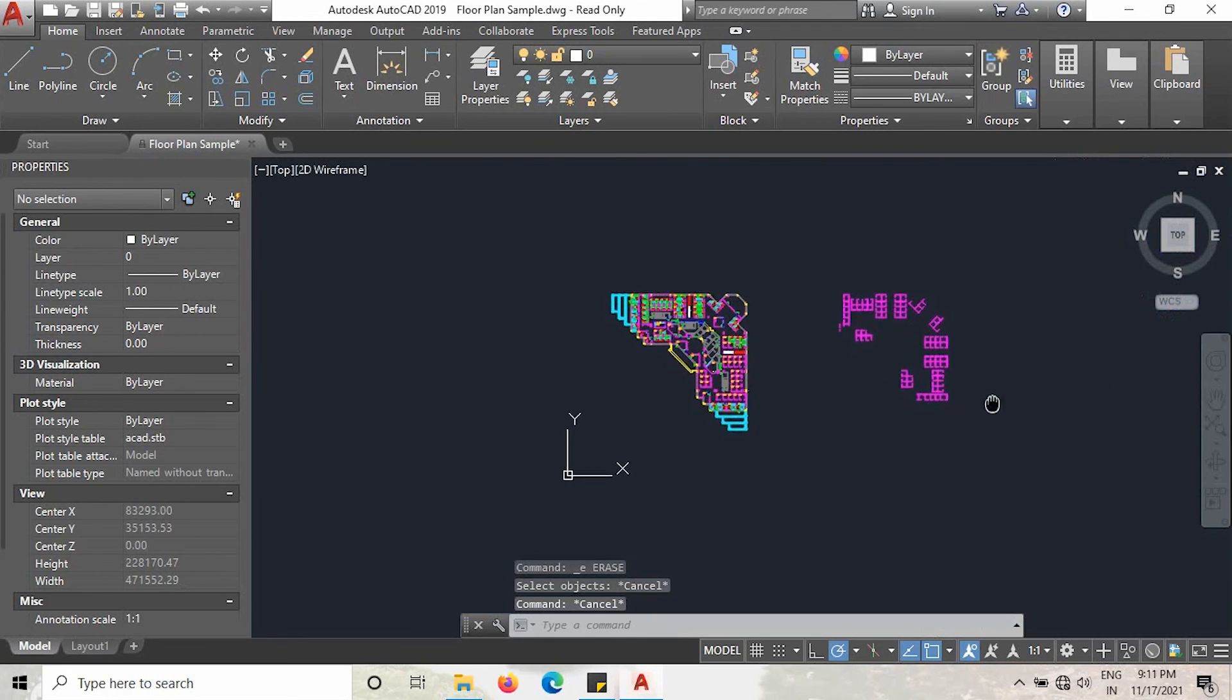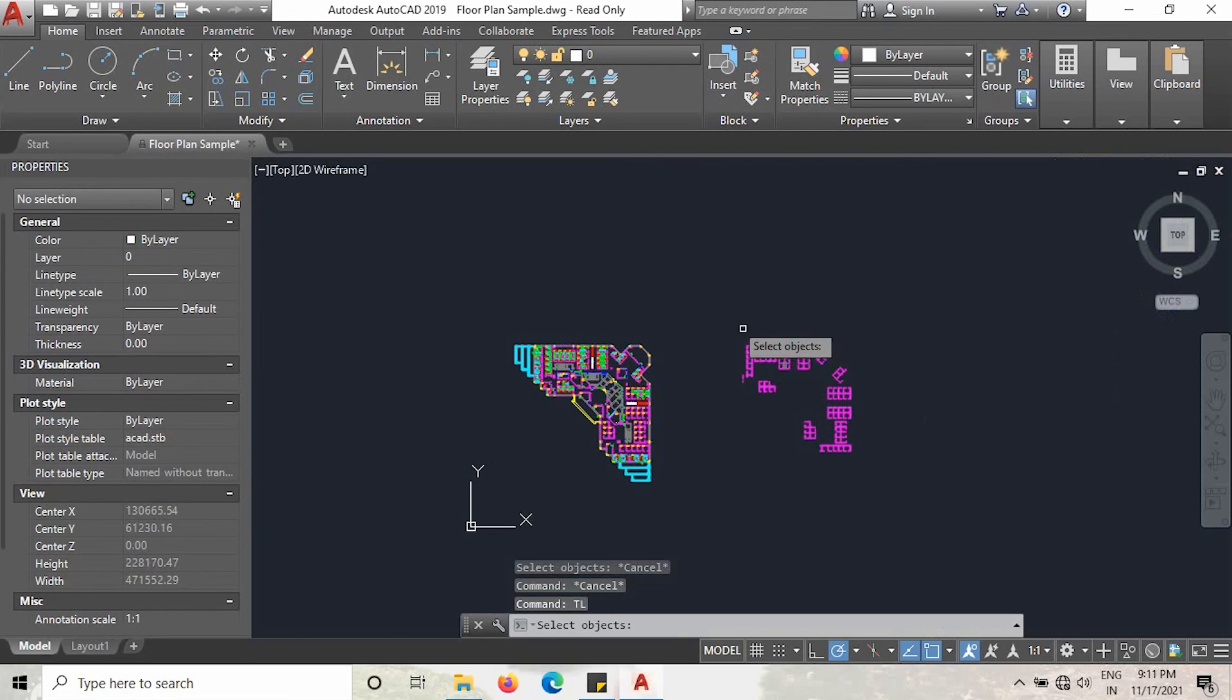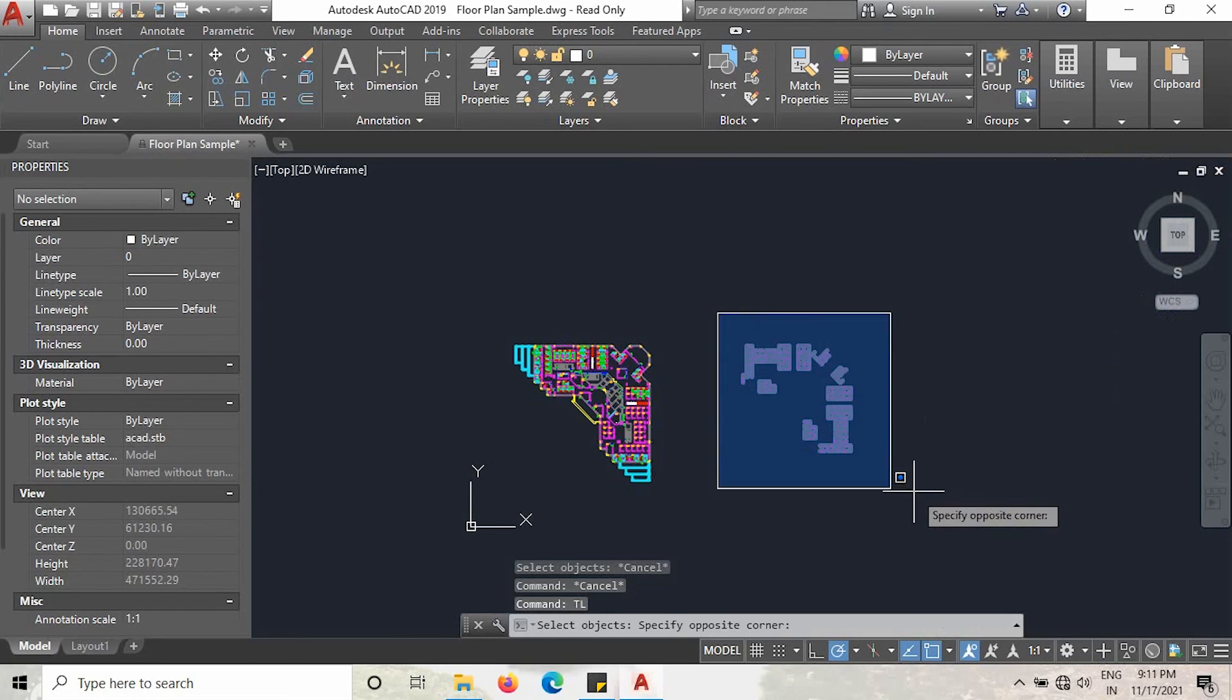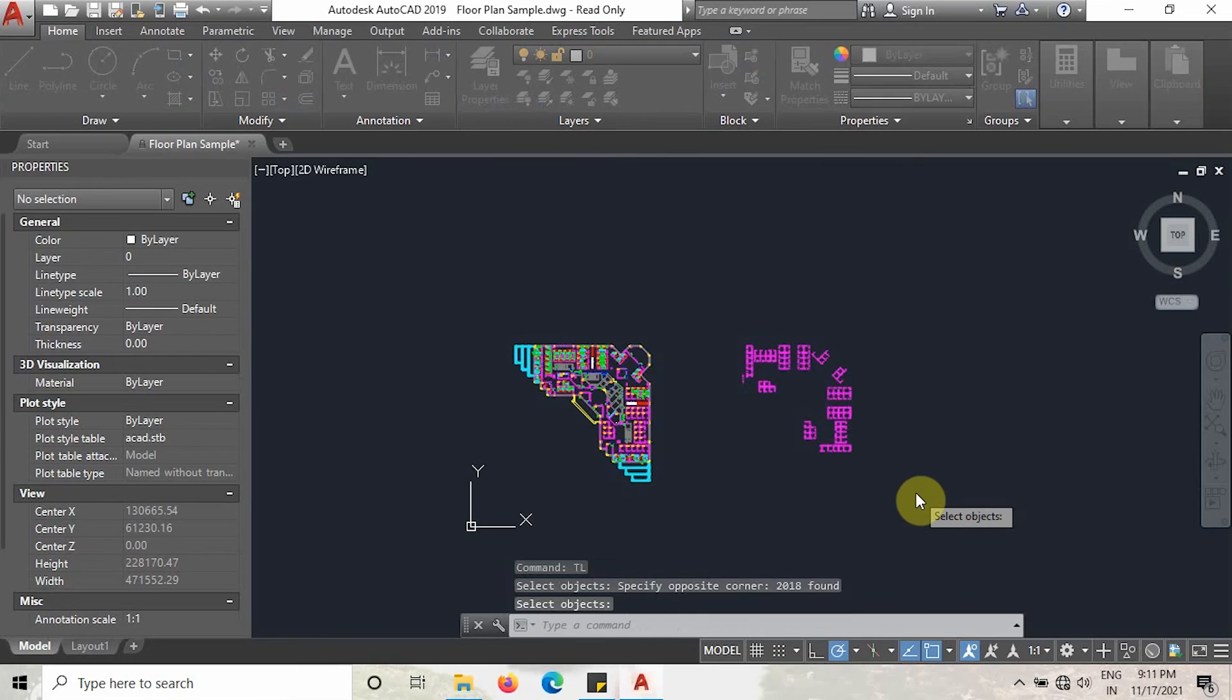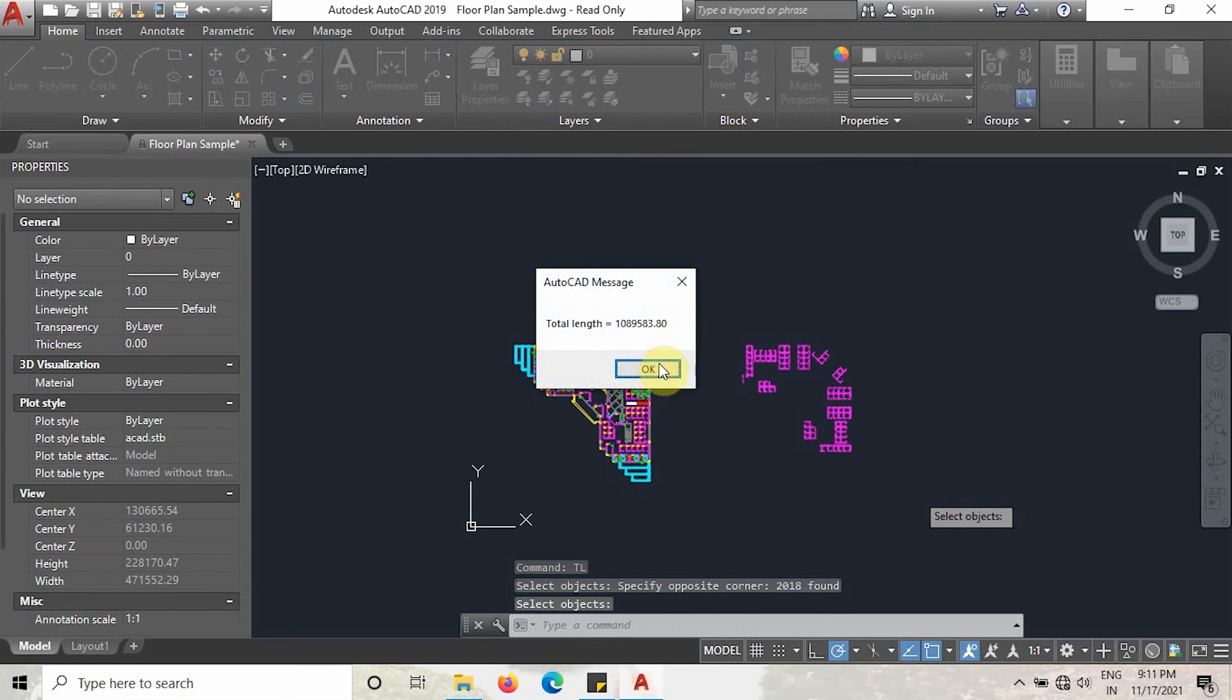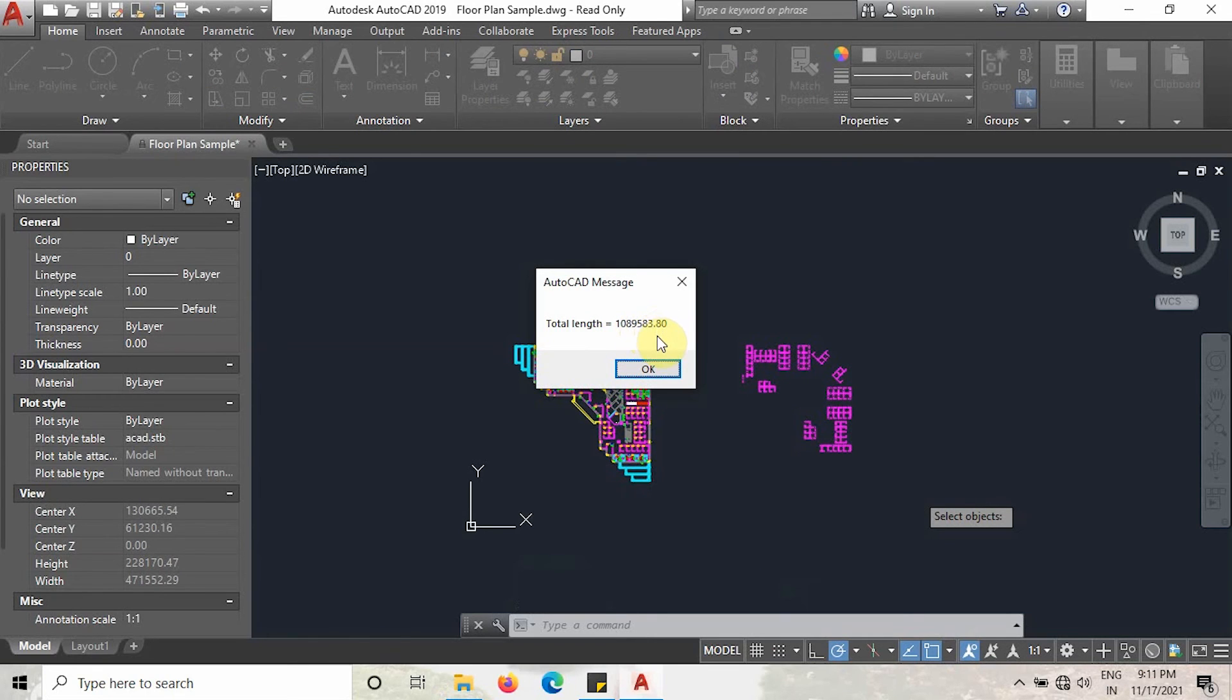I will zoom out a little bit. You can see my drawing is available here. Again, type the command CL and click enter. Then select all this layer and then enter. As you can see here, this total length is in millimeters. But in meters, it is 1089.583 meters.